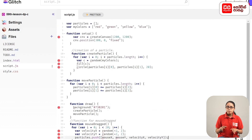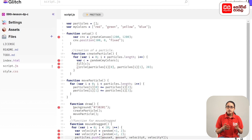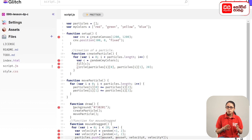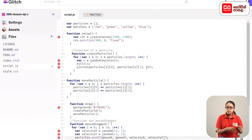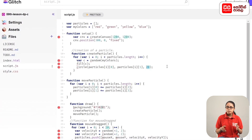Then we can add a random radius to the particle circles. In the create particle function, we can add variables to the circle function. We can add a random value within the range 2 to 15.